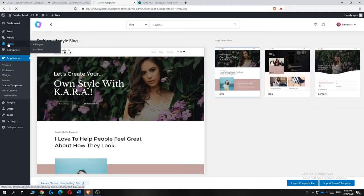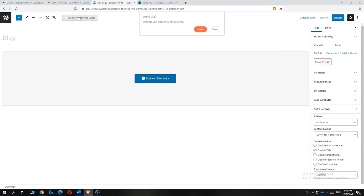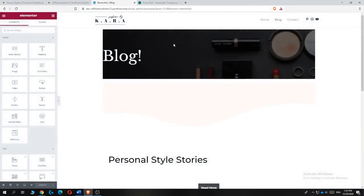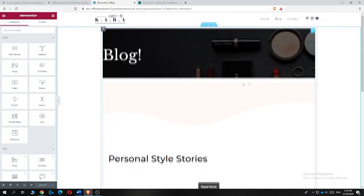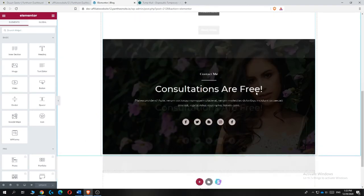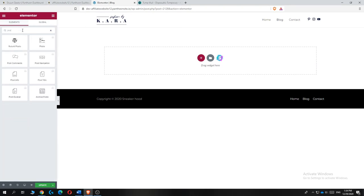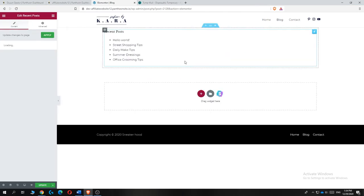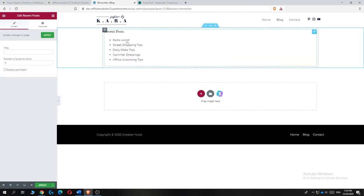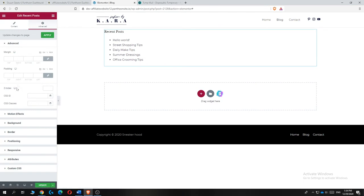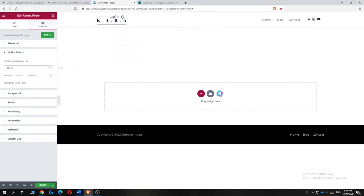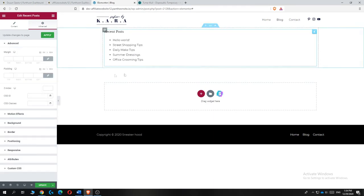Now go to the Blog page and hit 'Edit with Elementor'. For this blog page, I'm going to delete everything and start from scratch. Go to Elements, type in 'post', find the 'Recent Posts' widget, and drag it in. As you can see, the dummy posts appear. You can go to Advanced settings and change things like the motion effect — basically customize it however you like.